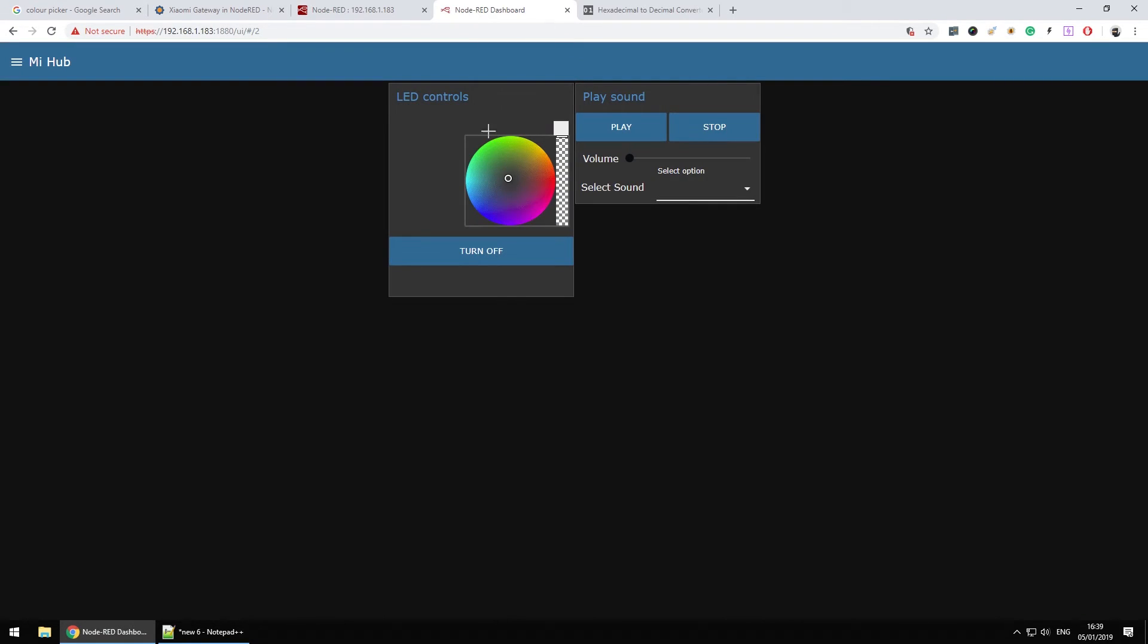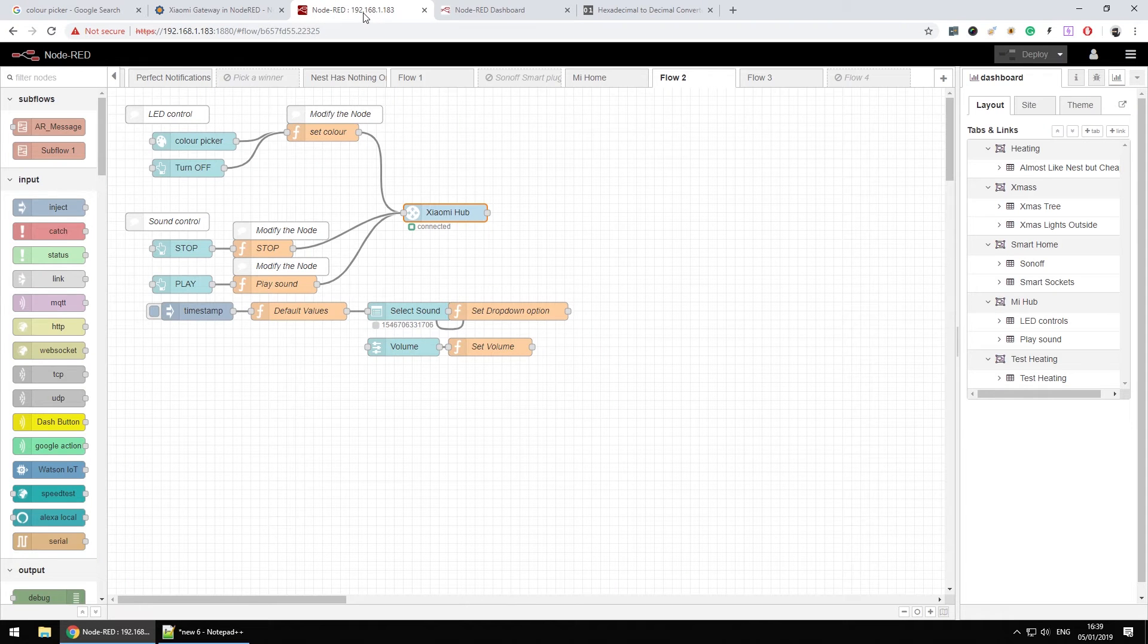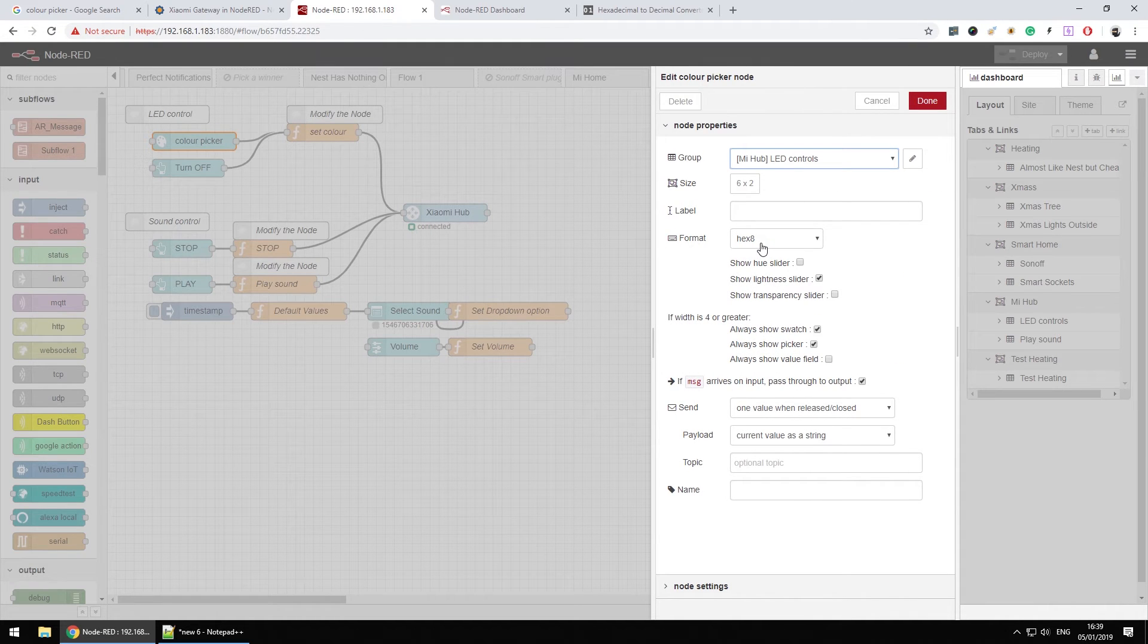So as you can see this is LED controls. I can pick the color. Decide the color's intensity or turn off the color and the LED altogether. Now the way it works, it took me a while to figure out. The color picker allows you to receive hex value which is the hexadecimal value of three characters. Red,